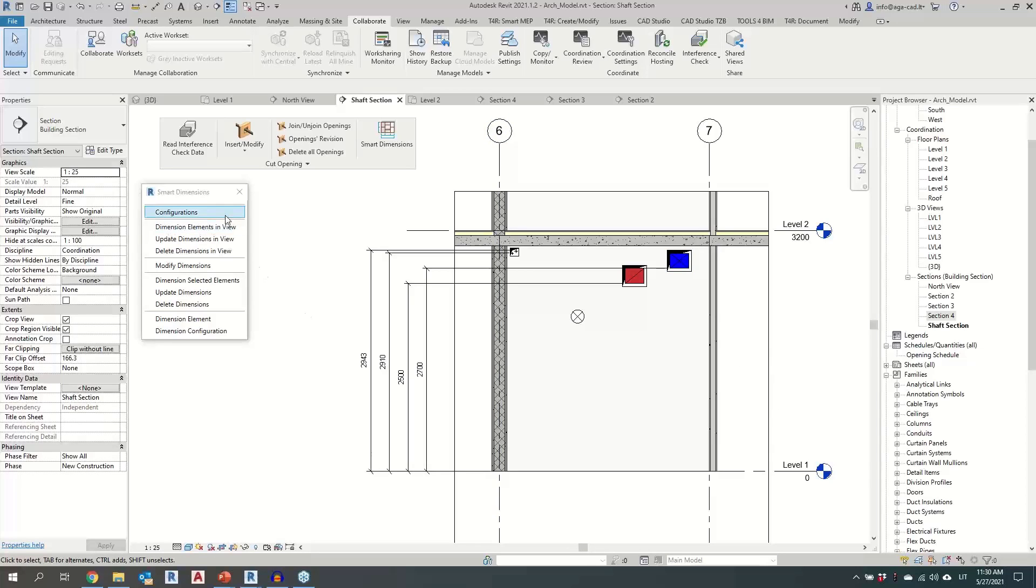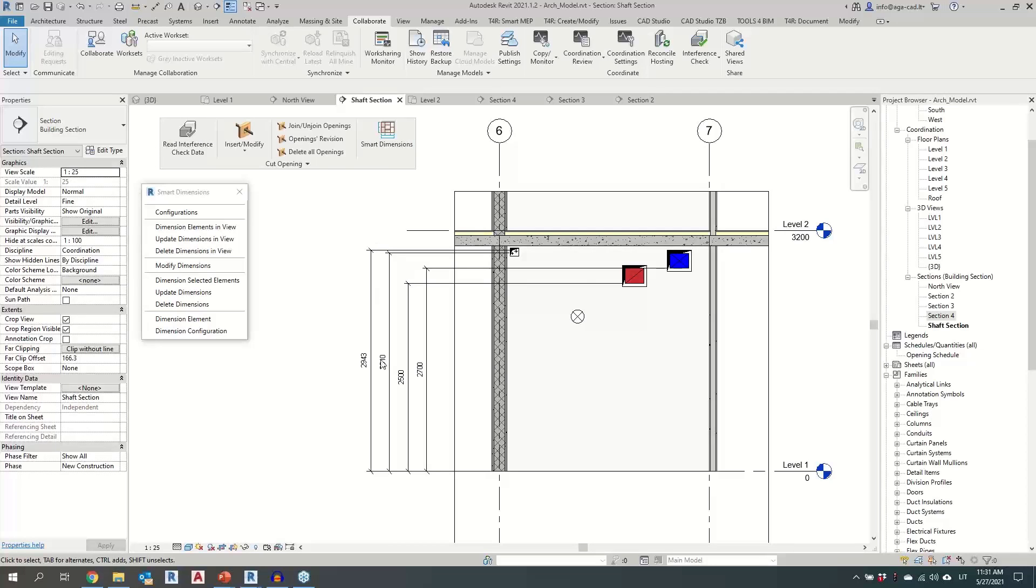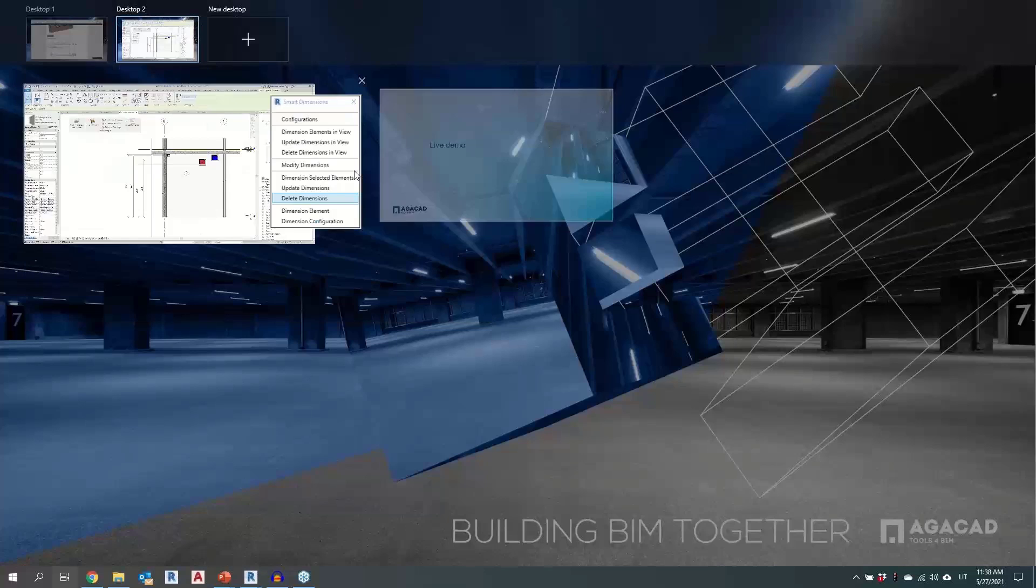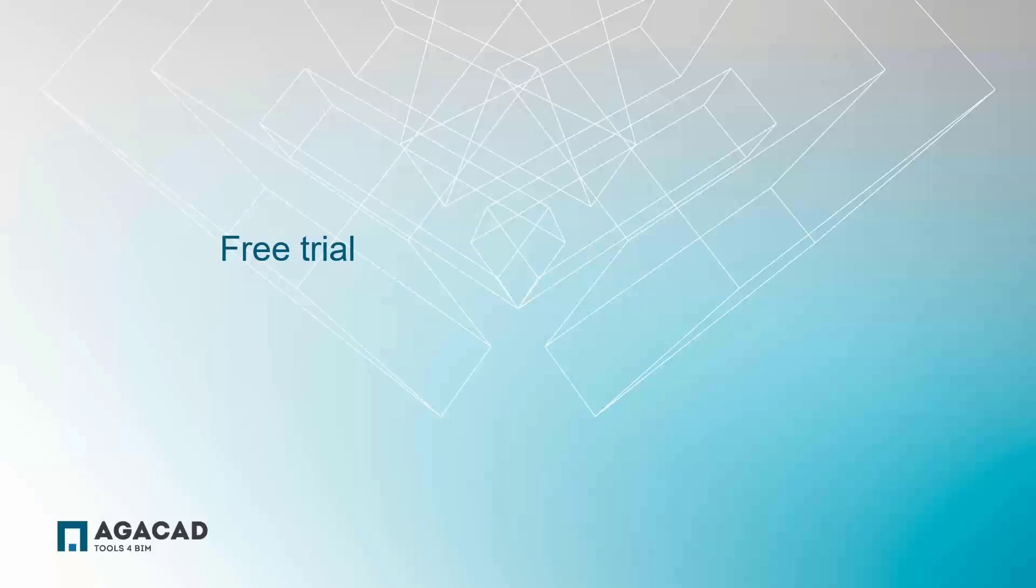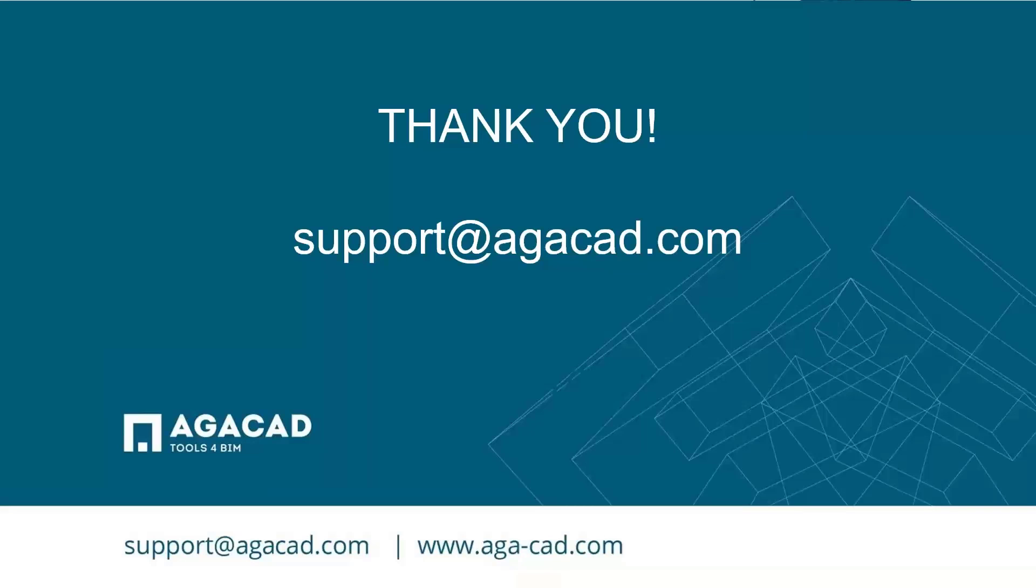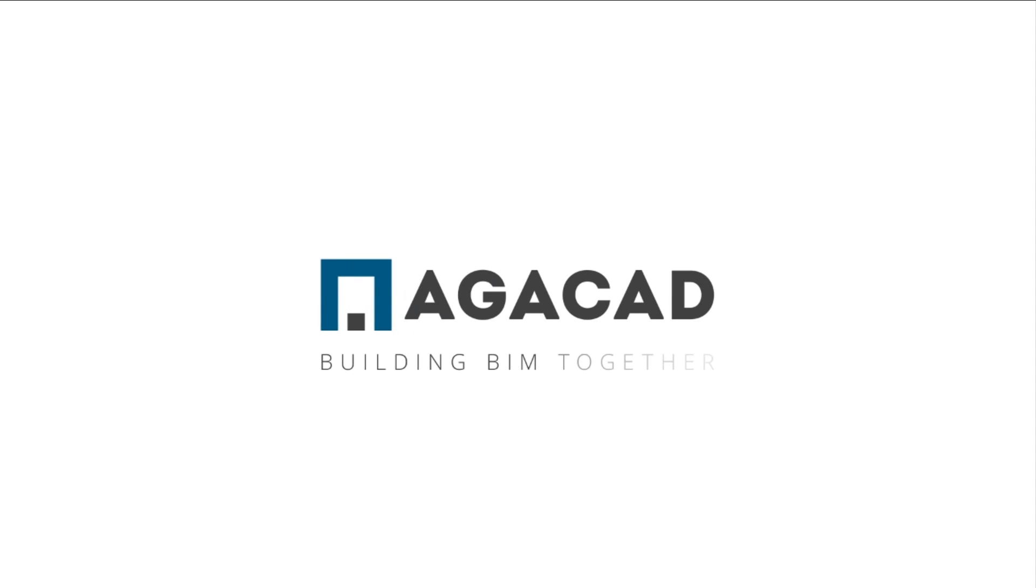Some of the configurations which I've used in this webinar will be installed together with the new update. So you will have the basis from which to start using the tool. We have free trials that I've mentioned also in the beginning for 14 days. So feel free to go to our web page, download tools for BIM doc and activate any of the tools that you would want to try. And thank you for your attention today. See you during the next webinars. AGA CAD building BIM together.